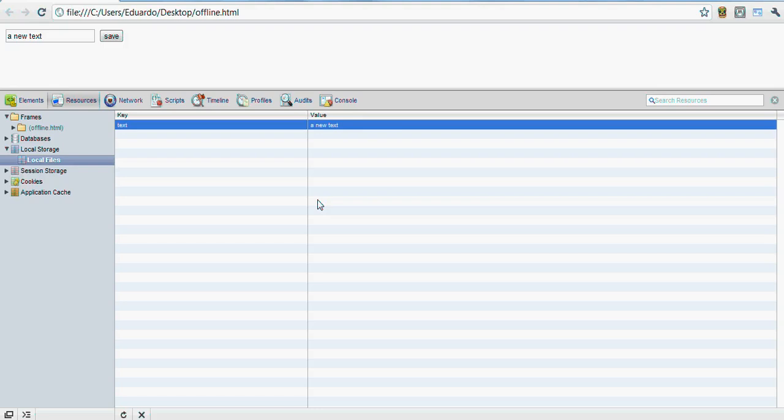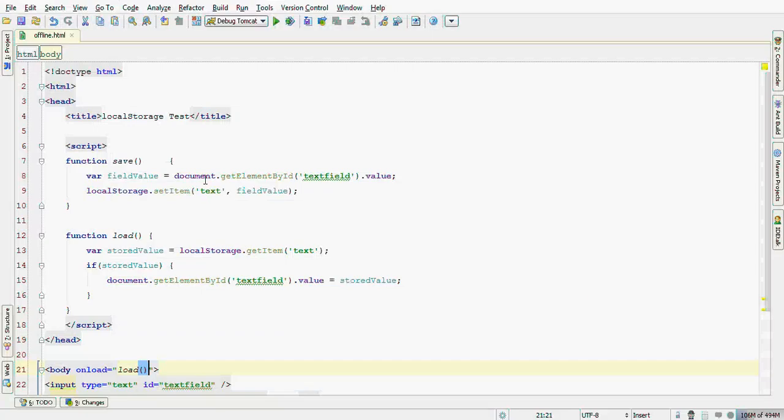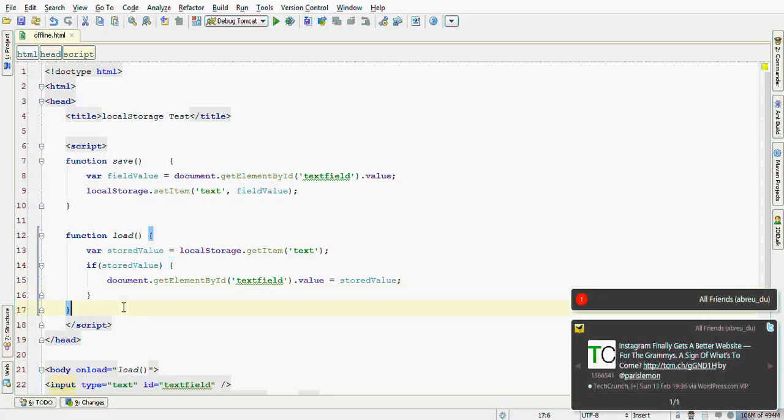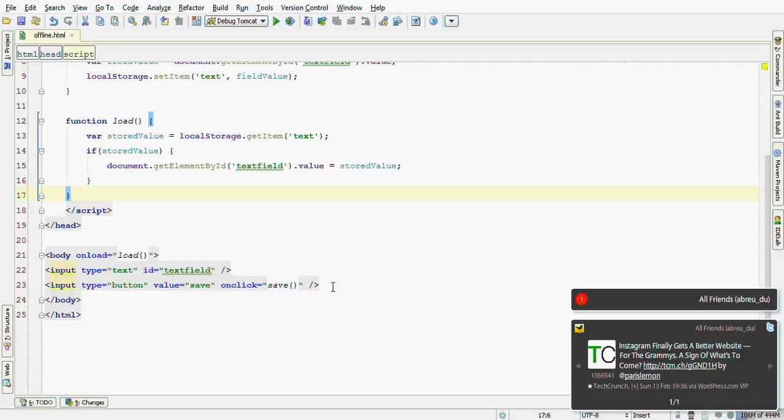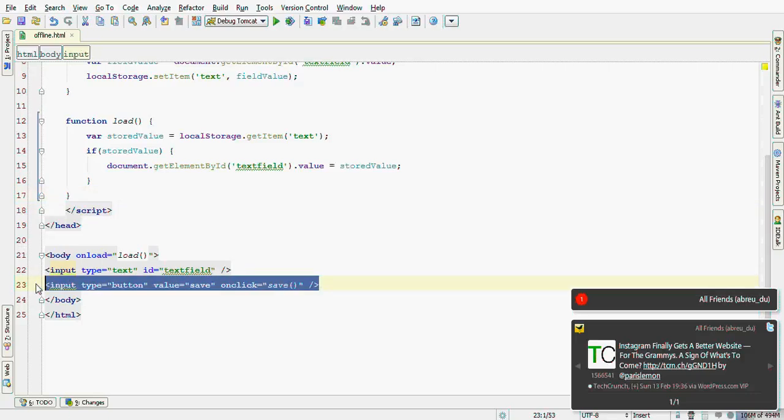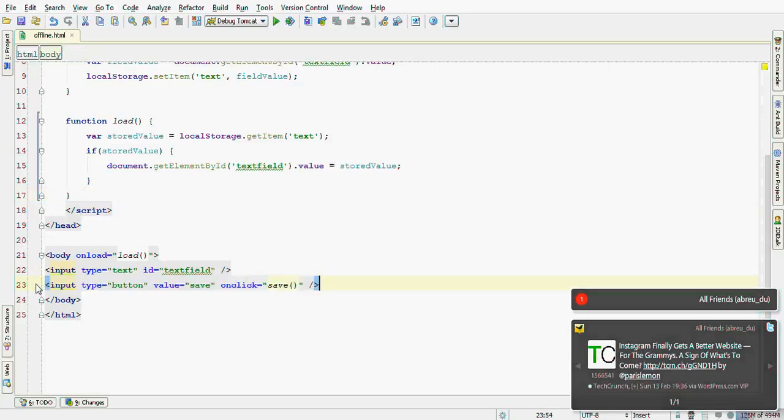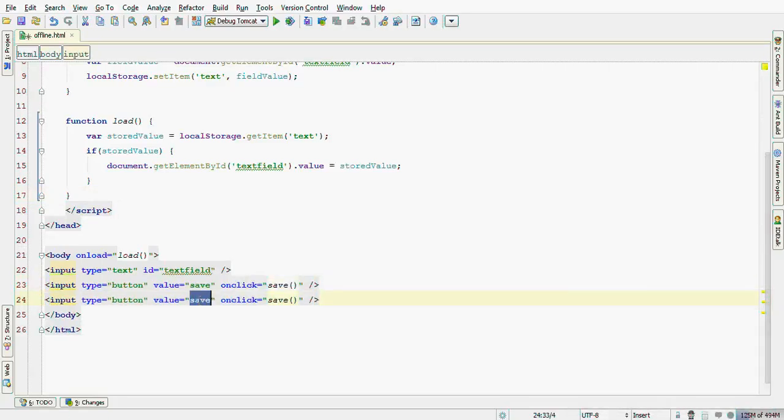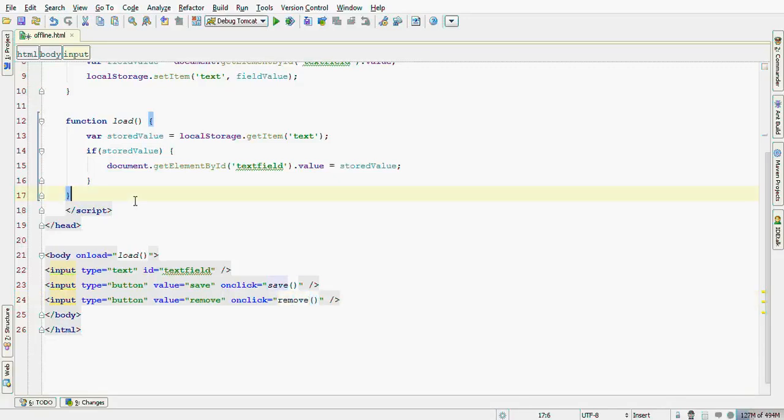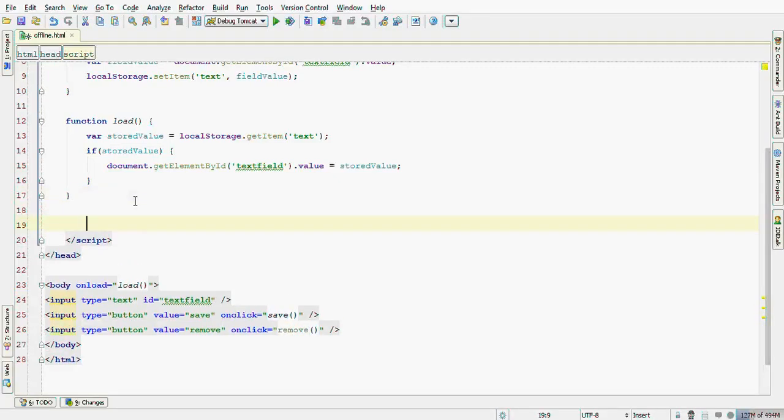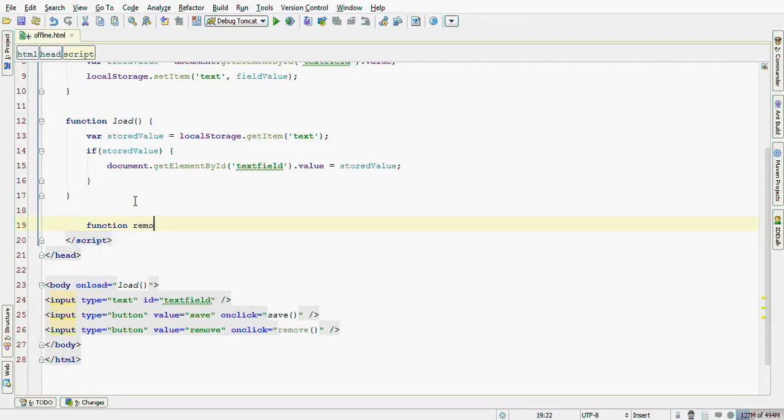Now, let's try to remove the localStorage entry. I'll create a button here, leave it with remove and a function remove. Remove here.